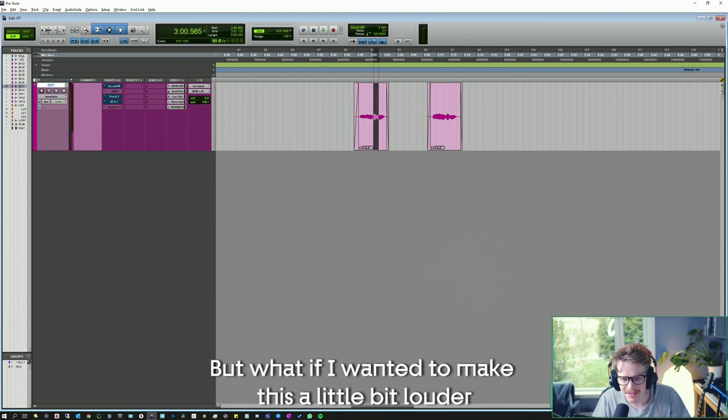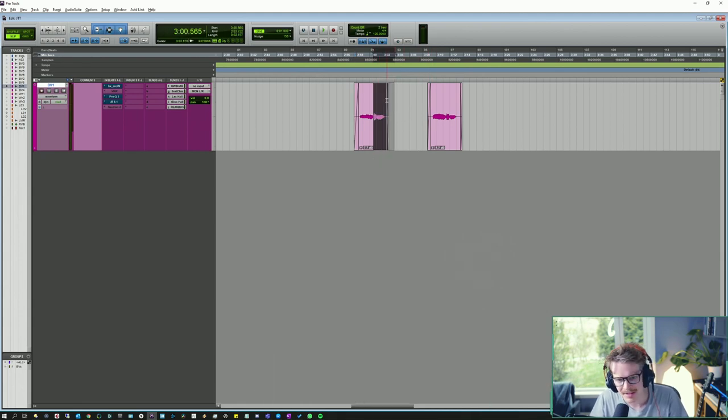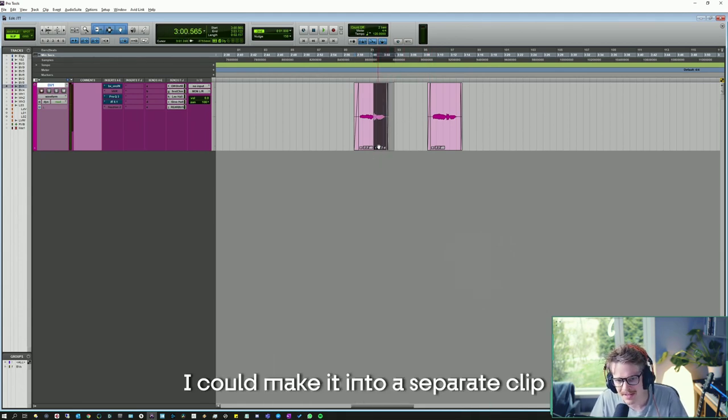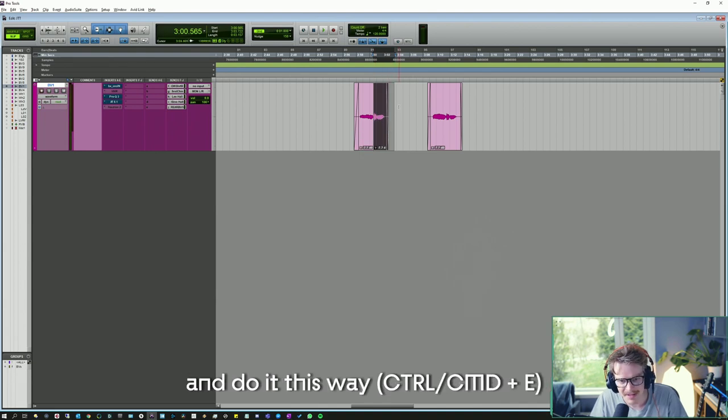But what if I wanted to make this a little bit louder? I could make it into a separate clip and do it this way.